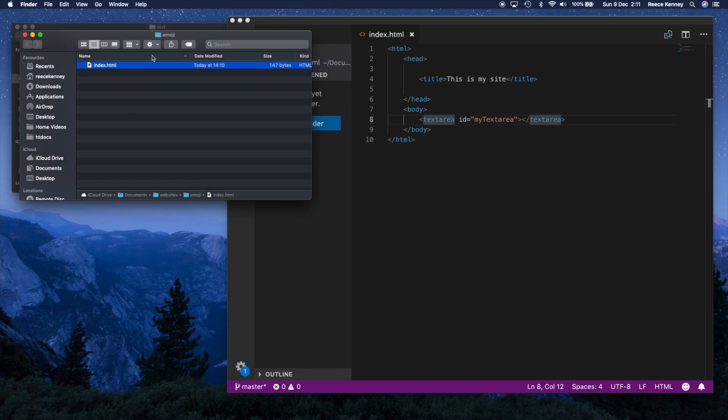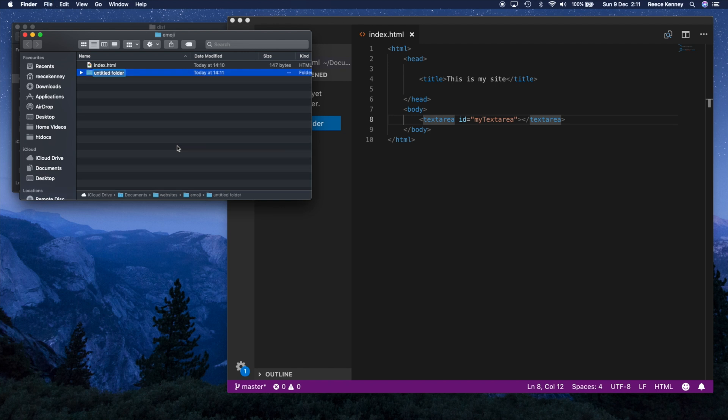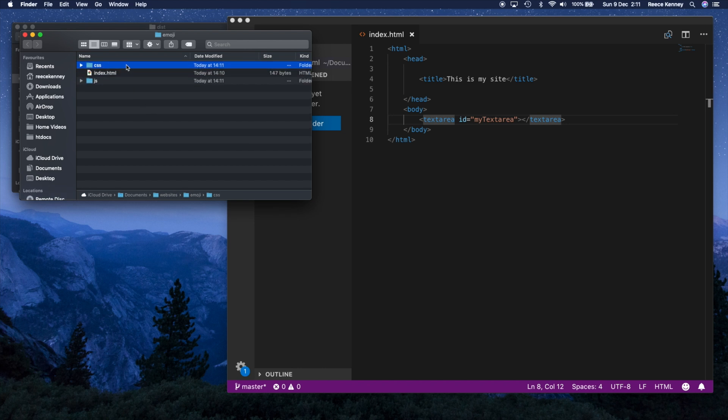So what I'm going to do, this is my emoji site, you can see right here, I'm going to create a new folder. This will just be for JS files. And I'll create another one for CSS files.